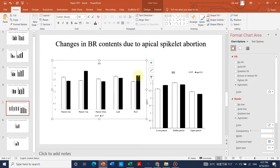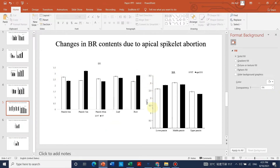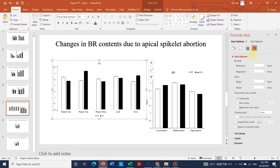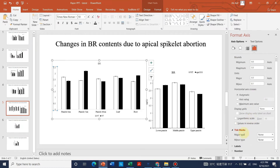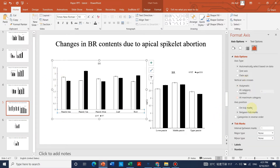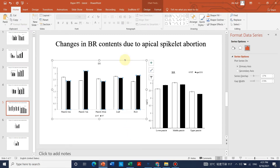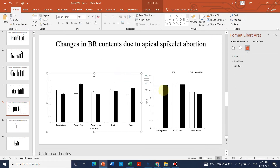For the tick marks, go to the axis options, select tick mark option, and set major tick marks to outside. Do the same for the other axis — select major tick marks to outside as well. That completes the basic graph formatting.